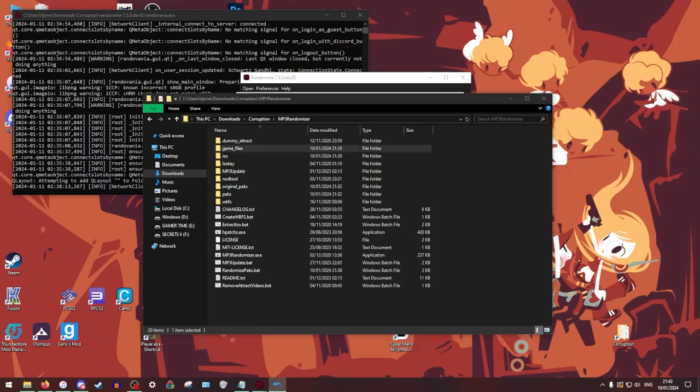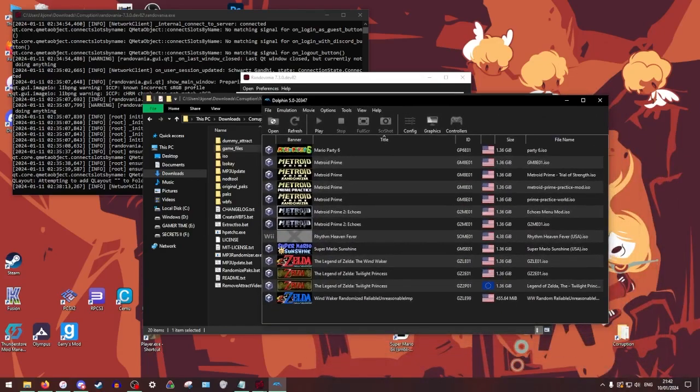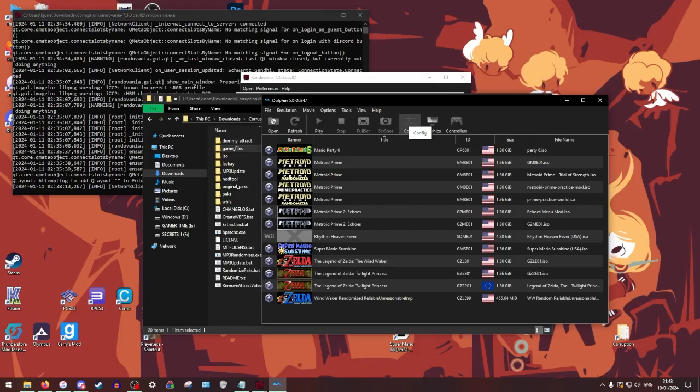So first up, let me bring up Dolphin. So now currently your Prime 3 randomized is like not consolidated into an ISO yet. It is currently still like in like a big folder tree or whatever. It's a little complicated.